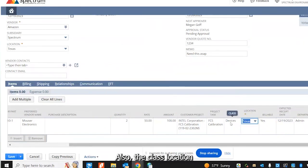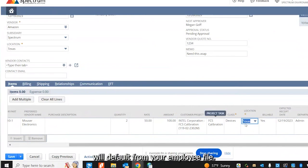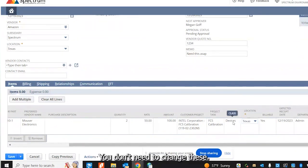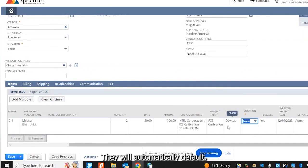Also, the class location will default from your employee file. You don't need to change these. They will automatically default.